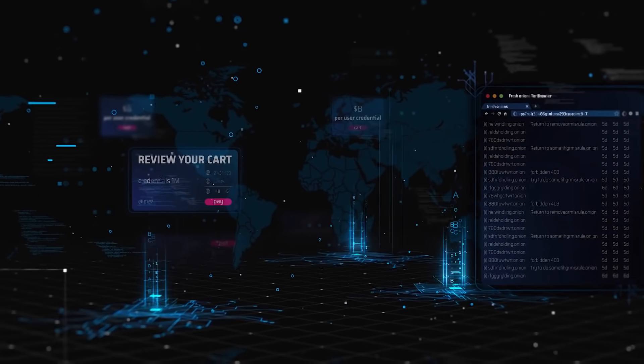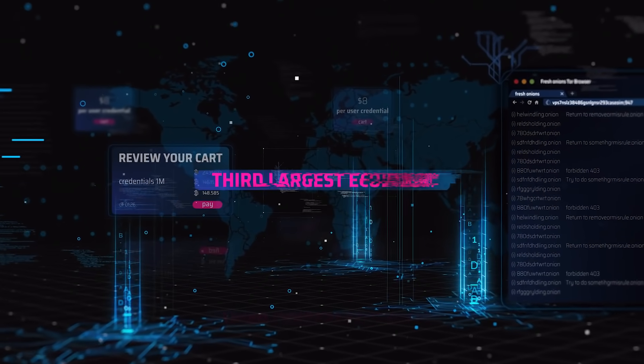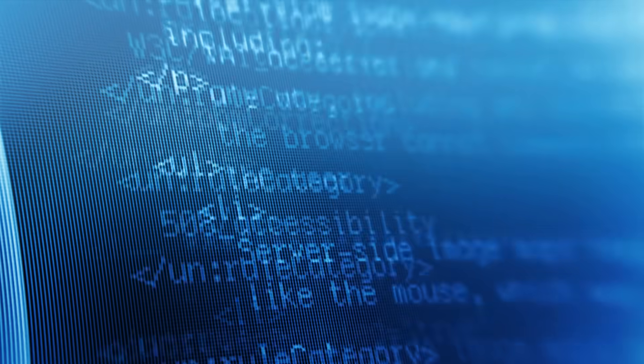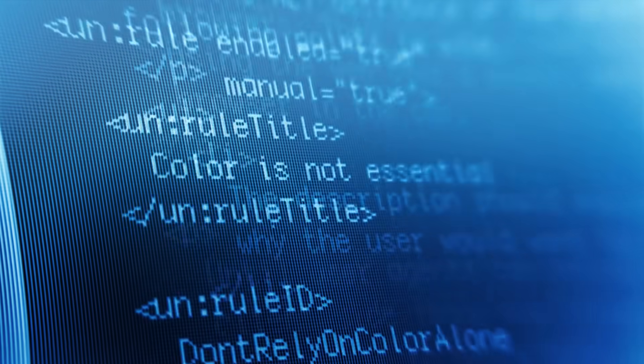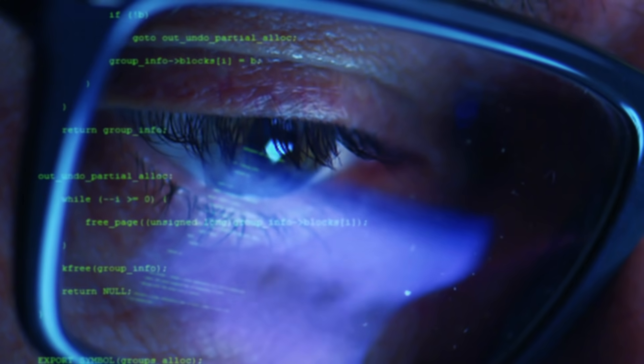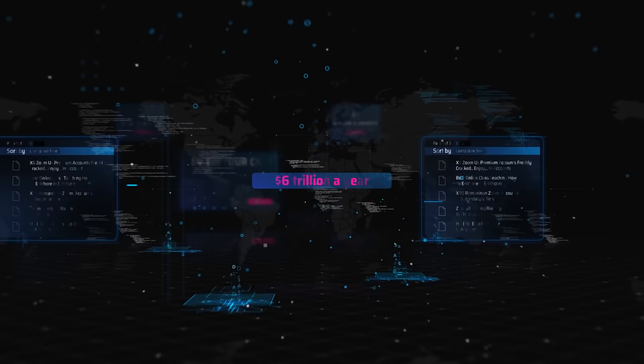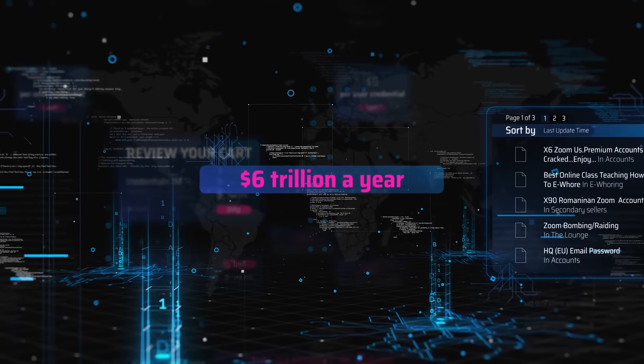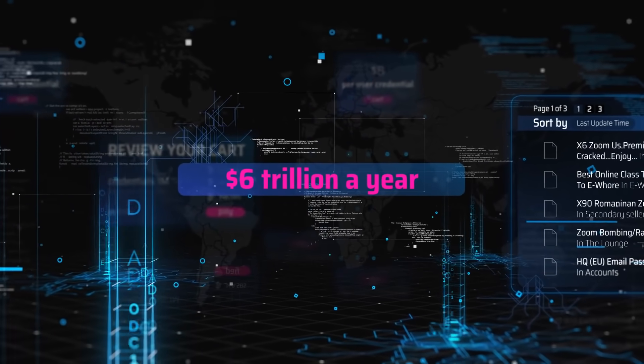It all starts here, in the world's third largest economy, the deep and dark web, where nothing is indexed and everyone can remain anonymous, estimated to cause $6 trillion in cybercrime damages a year.